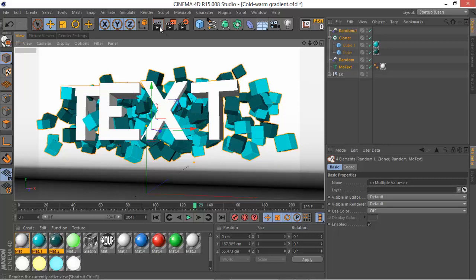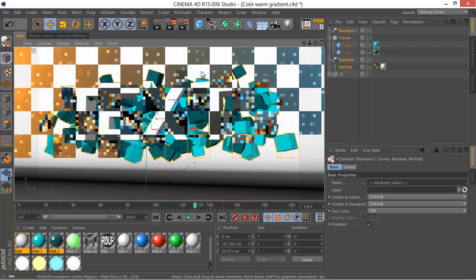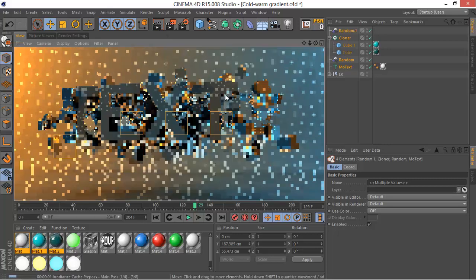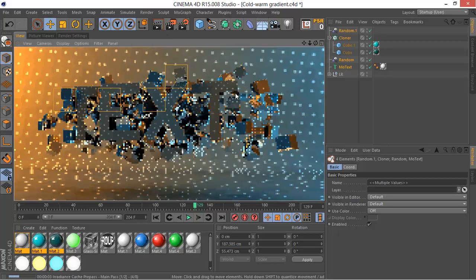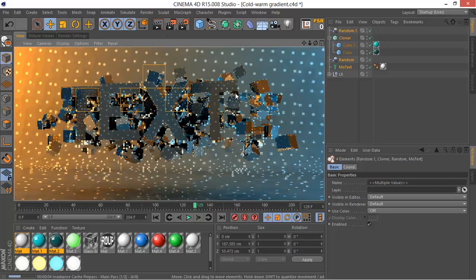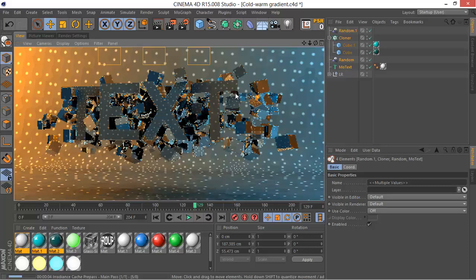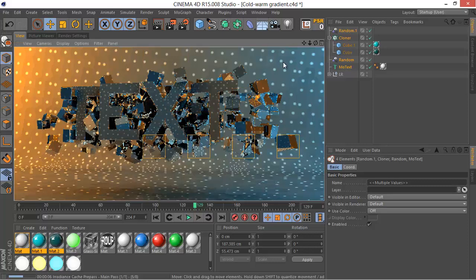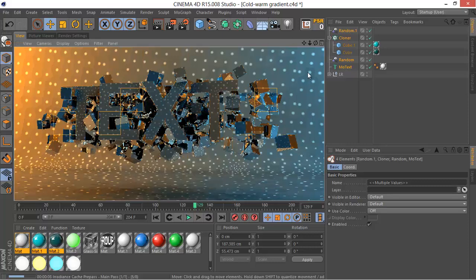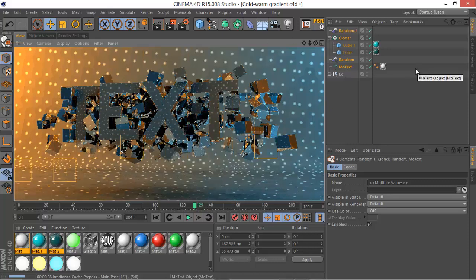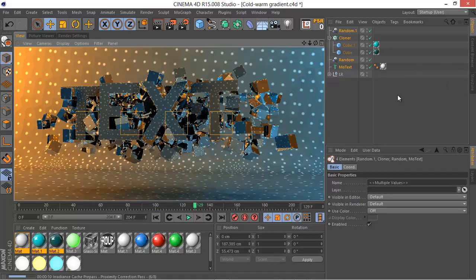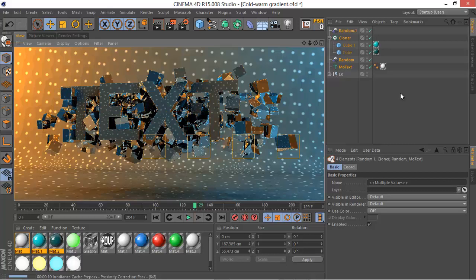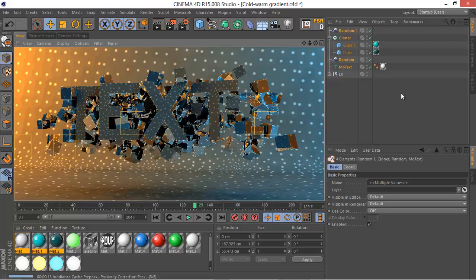Let's hit render and see how it would look like. This will take a little time since we have a global illumination checked on the studio that we are working on, so don't worry about it.